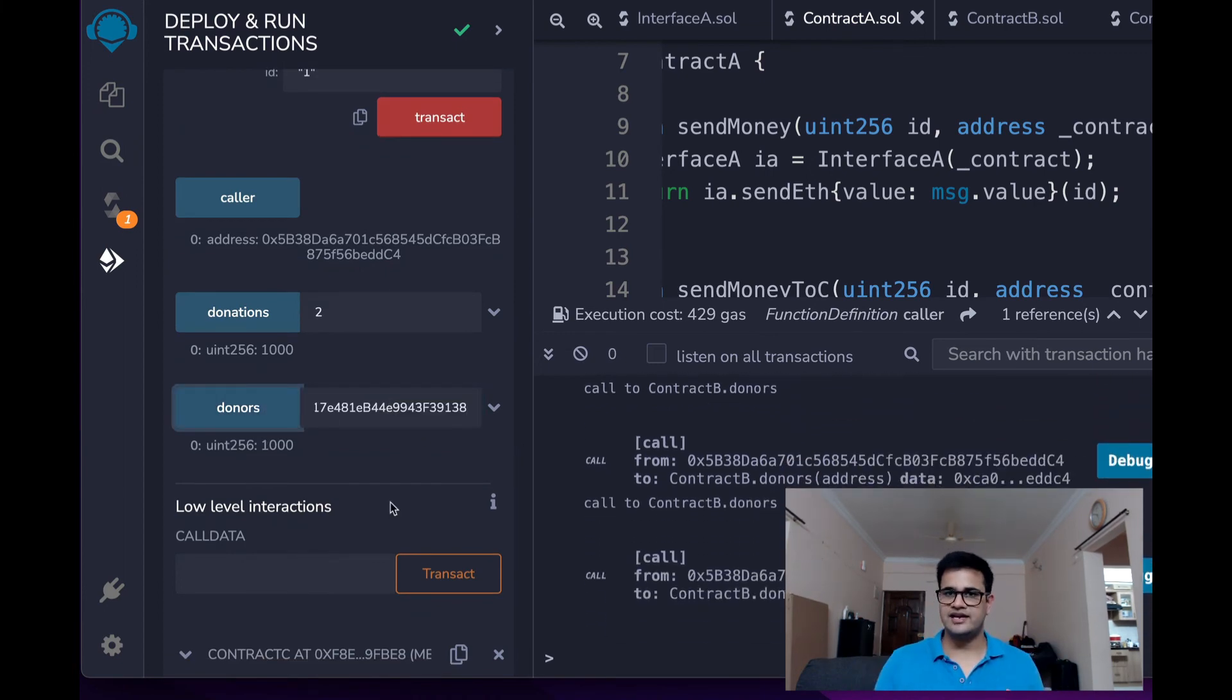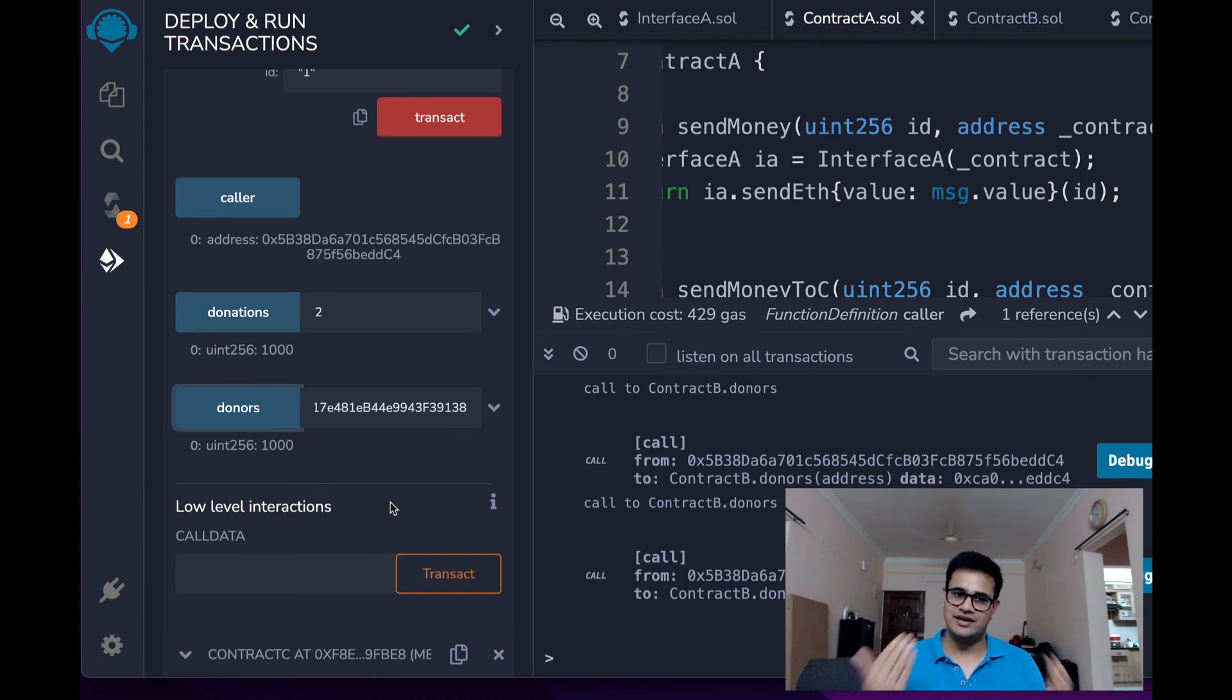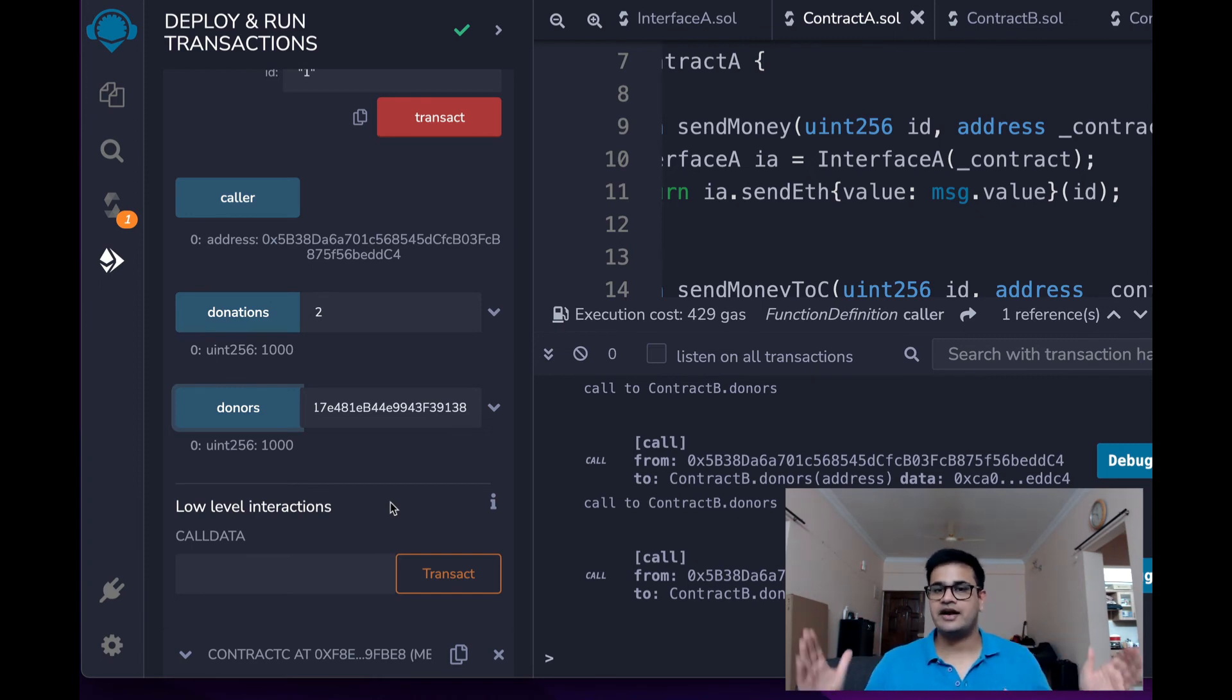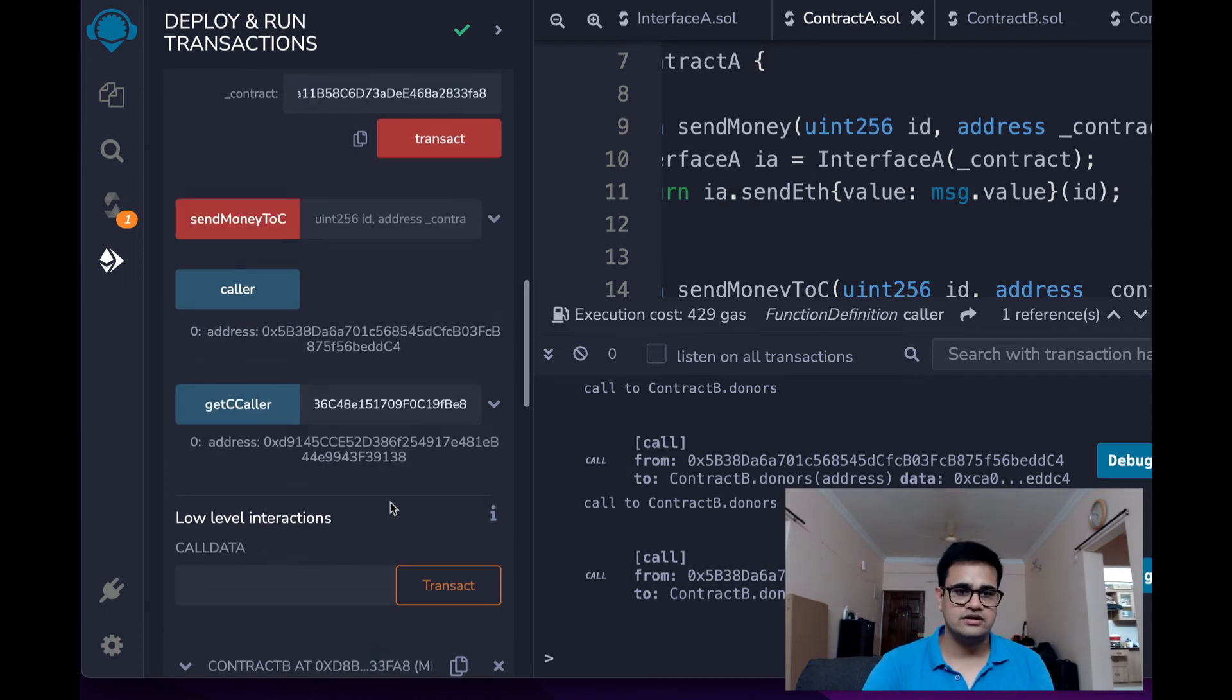So in reality, we sent this ETH, but the credit was given to the contract A. This is how it works.